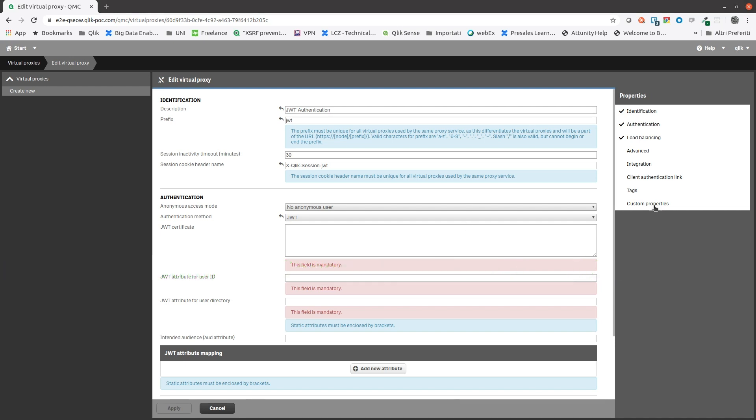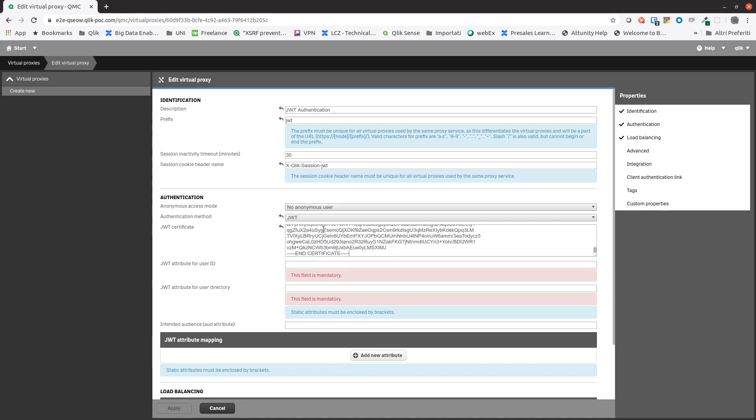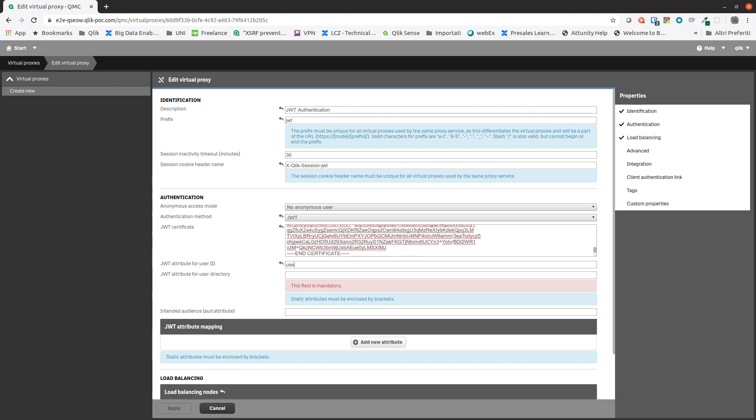In the JWT attribute for user ID field, insert the attribute used for JWT. You can add more attributes if needed.